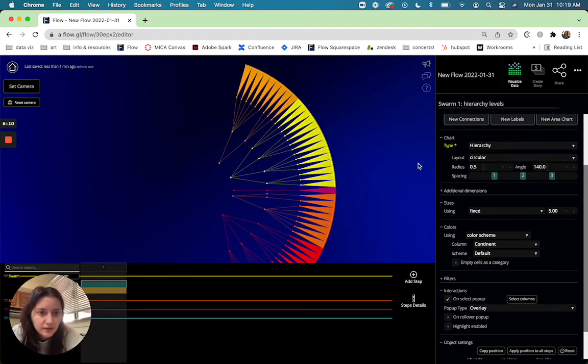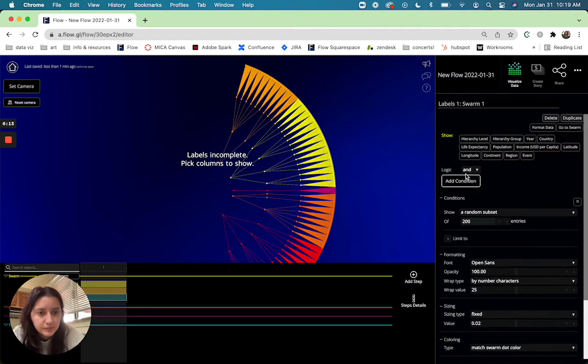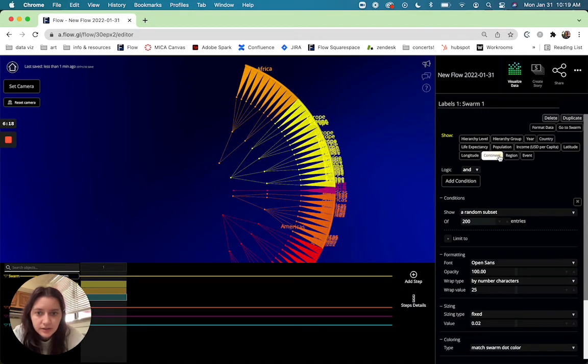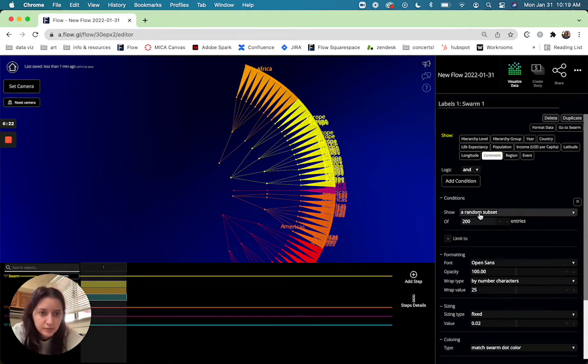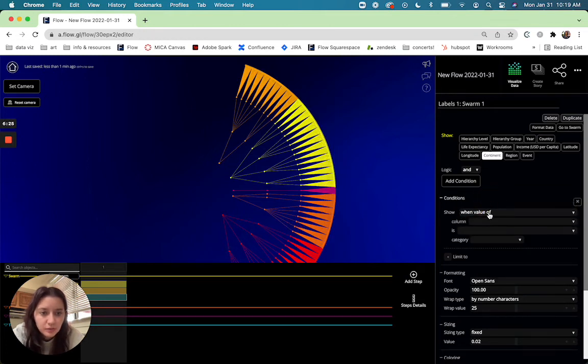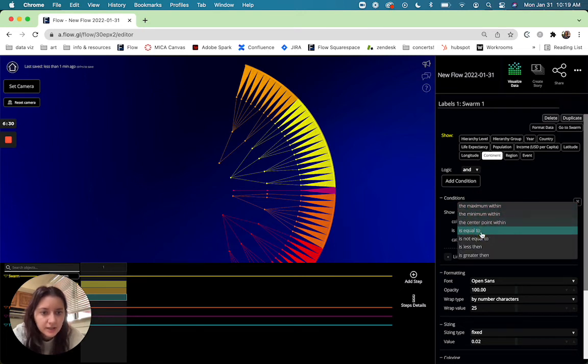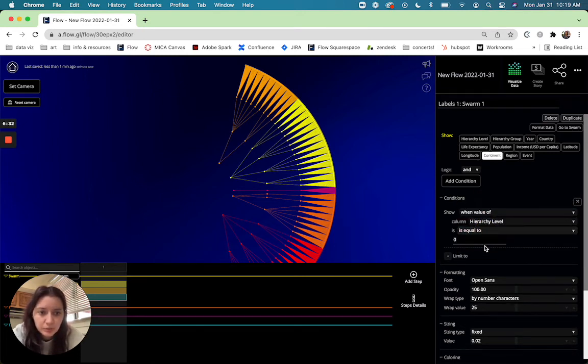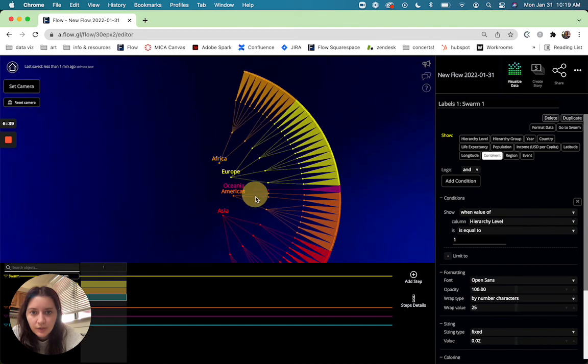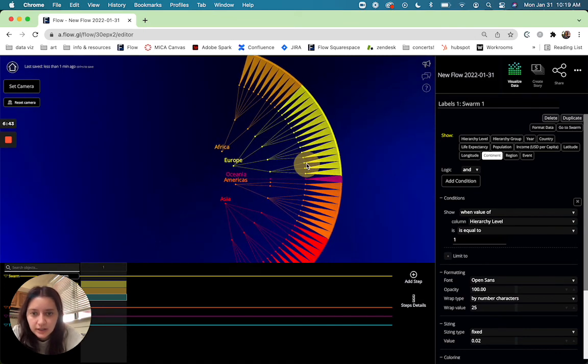And then you can also do a label and so say we want to show the continent. It'll automatically just apply like a random subset but if we choose when the value of the hierarchy level is equal to one it only pops it out on this upper level so that way it's not just showing the labels at every tiny dot in here.